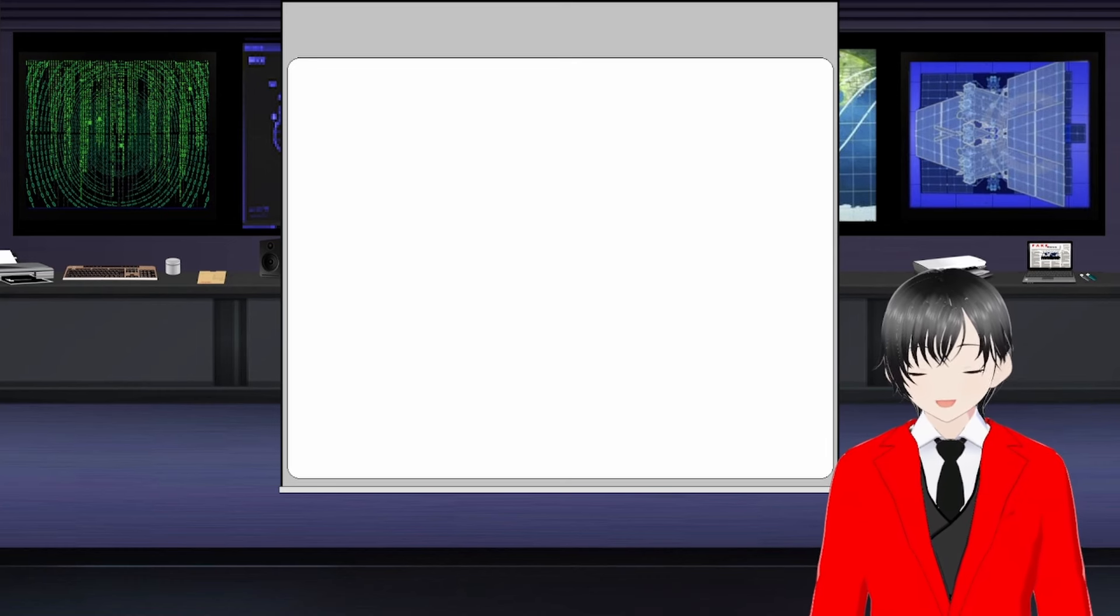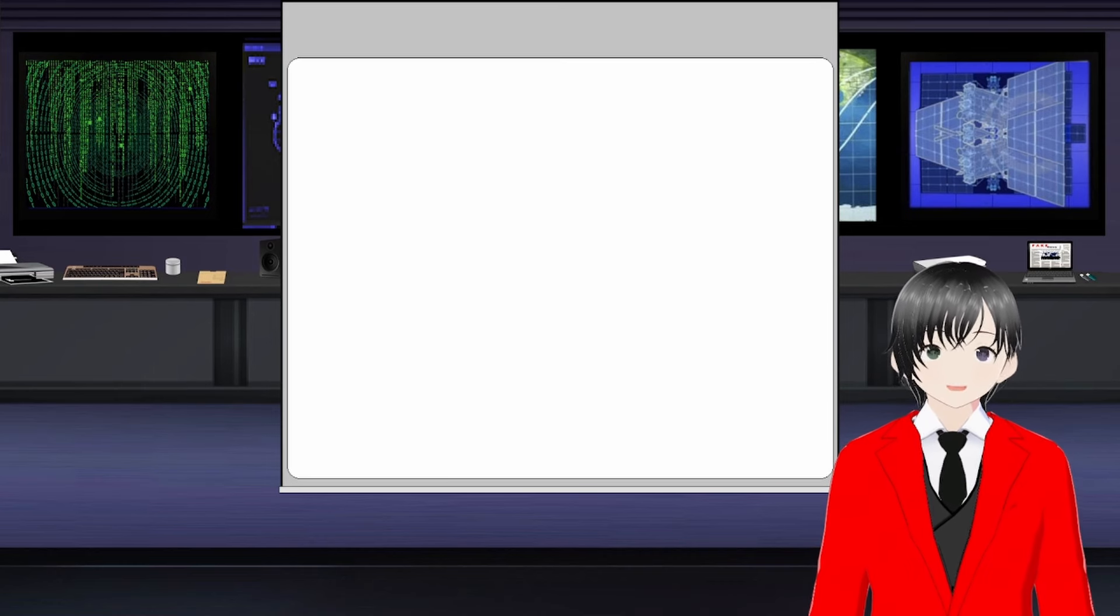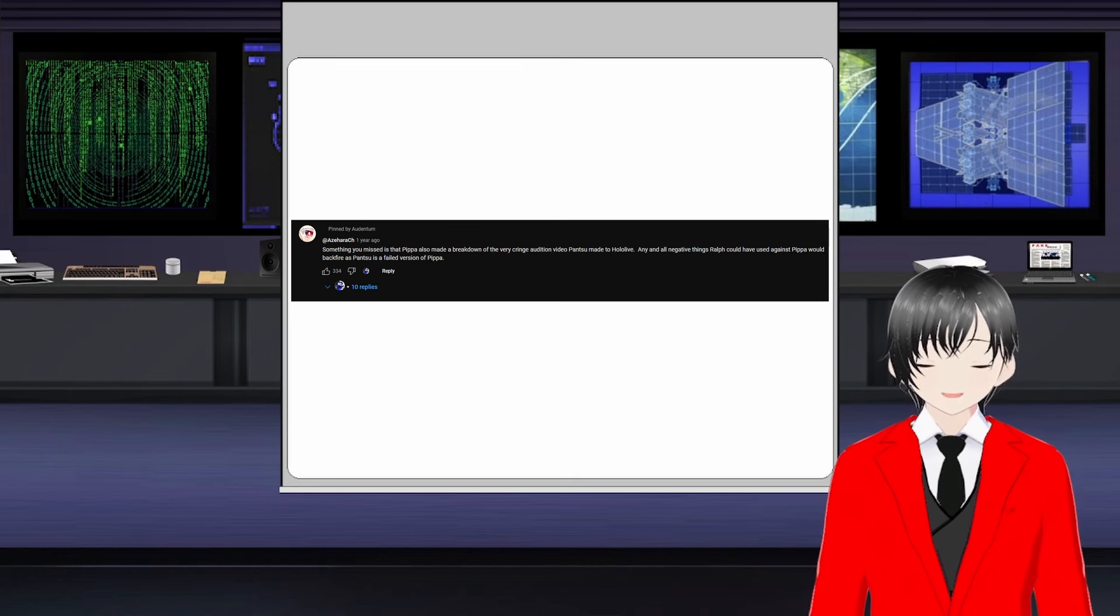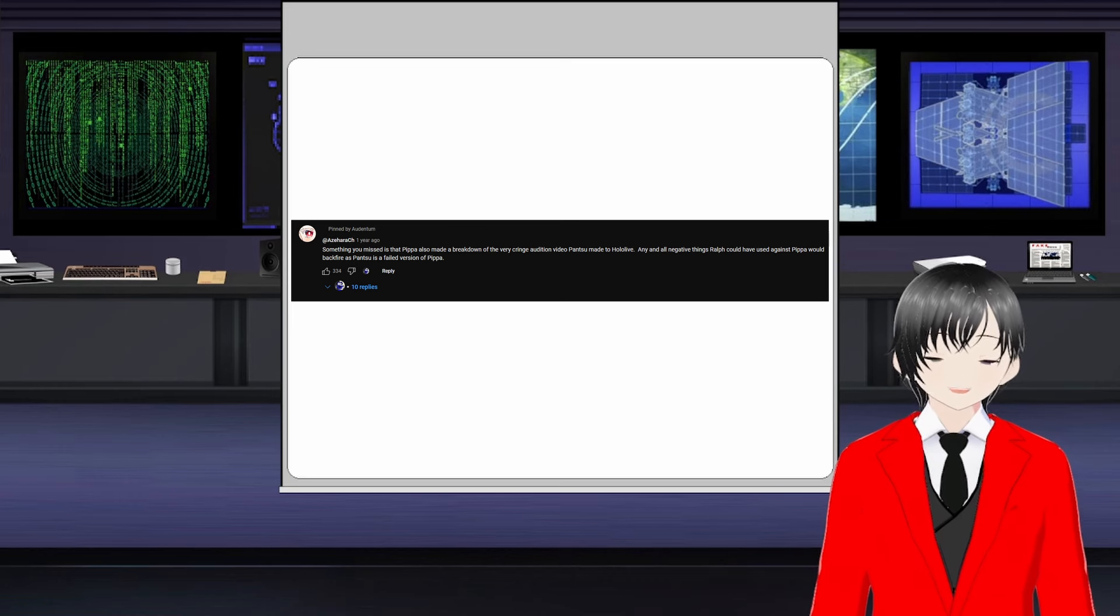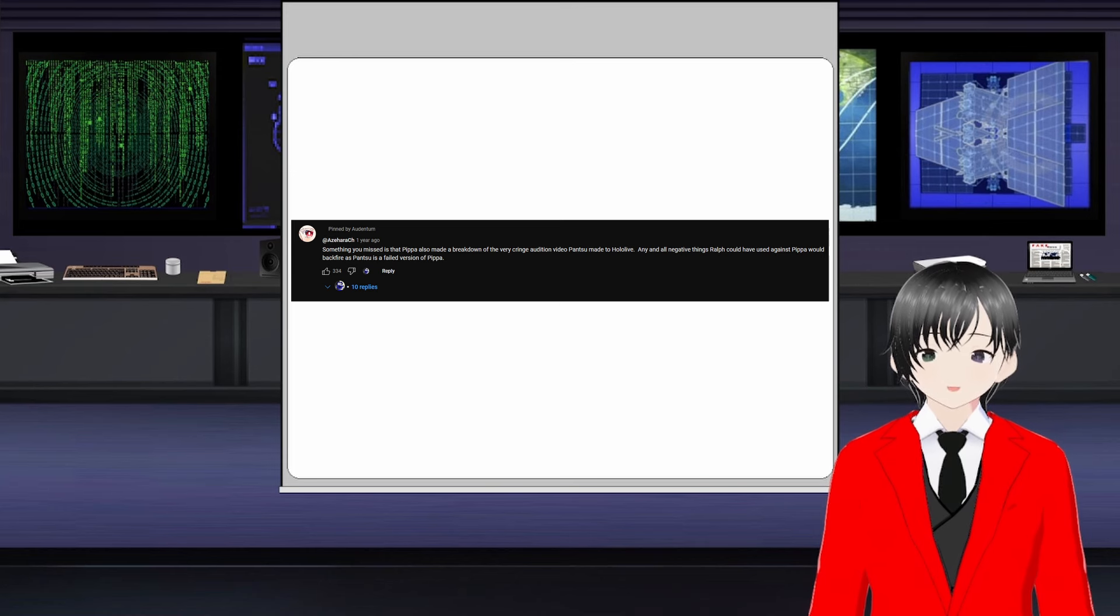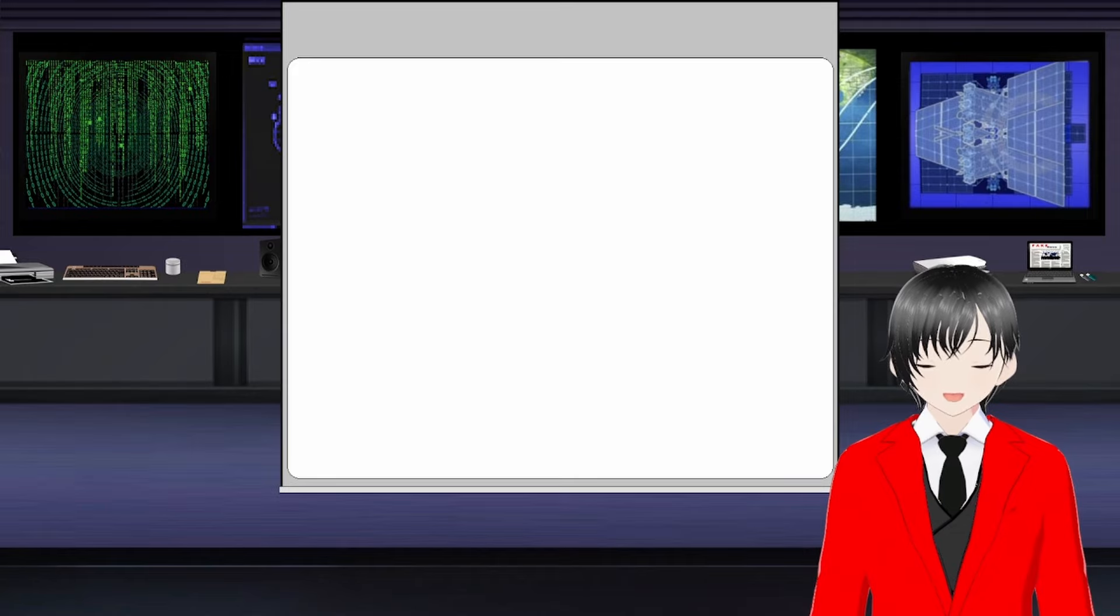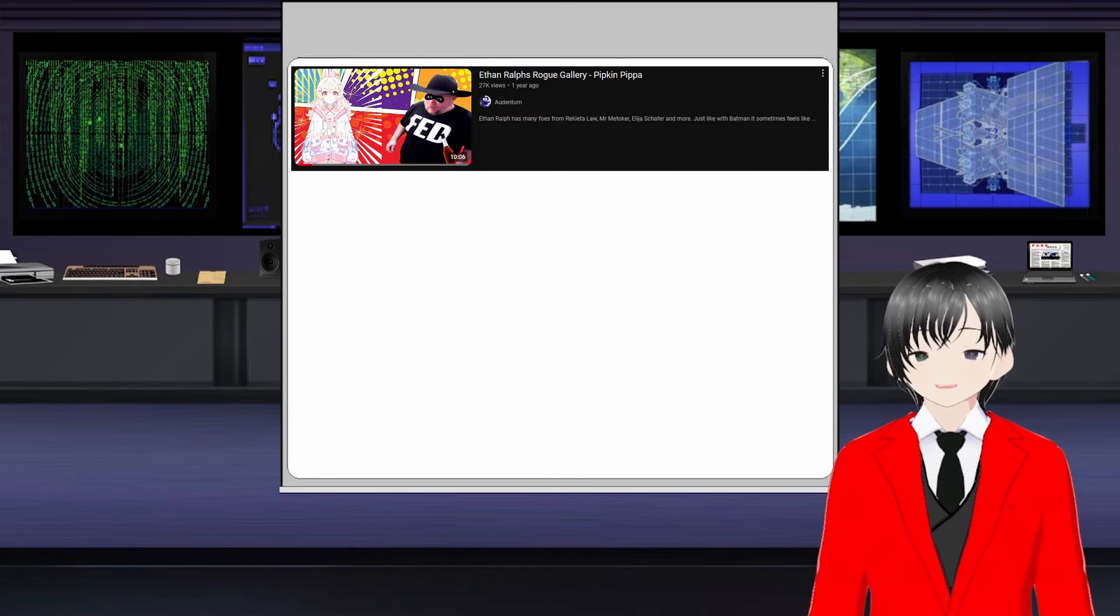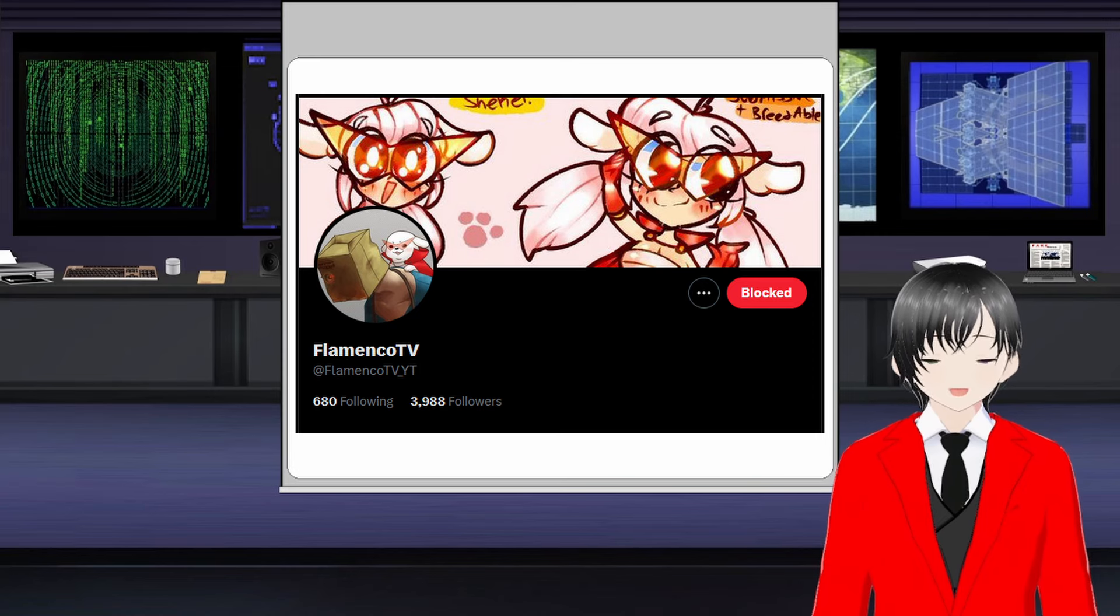As a result of Ralph getting insanely angry with Pippa, this set into motion a chain of events that caused Phase Connect to actually change their rules and forbid Pippa from talking about people like the gunt by name. Part of the reason why the gunt has a hatred of Pippa may also be because the gunt's ex, Pantsu, is basically a failed version of Pippa.